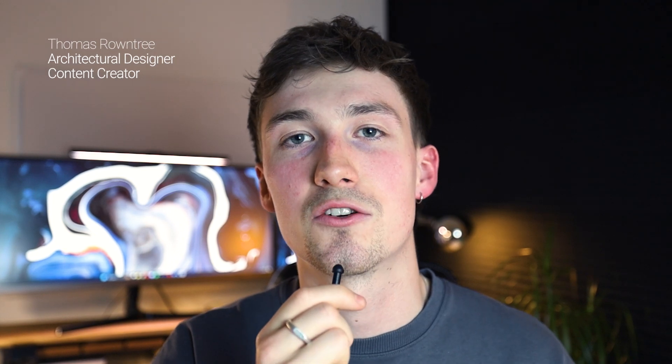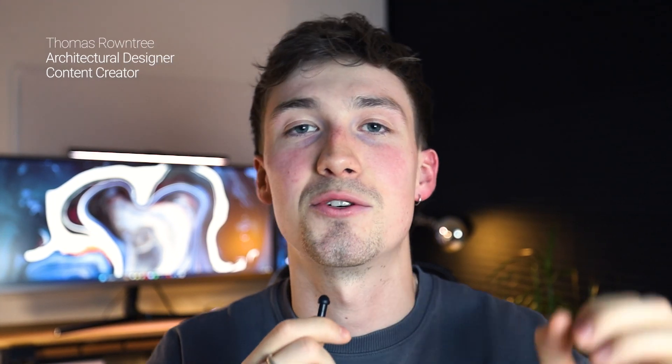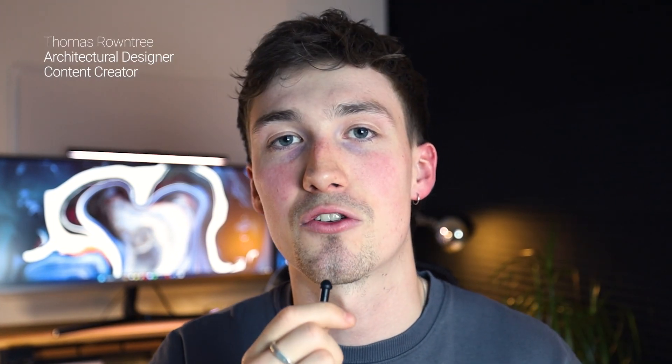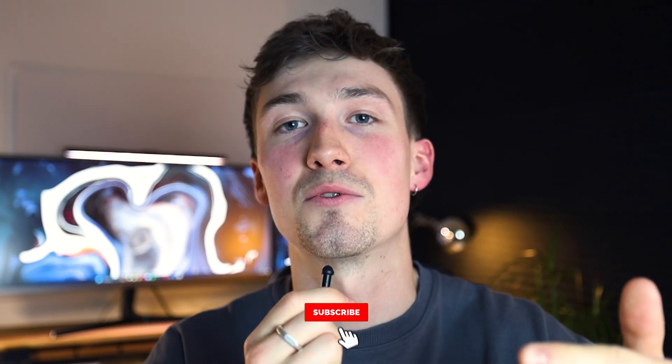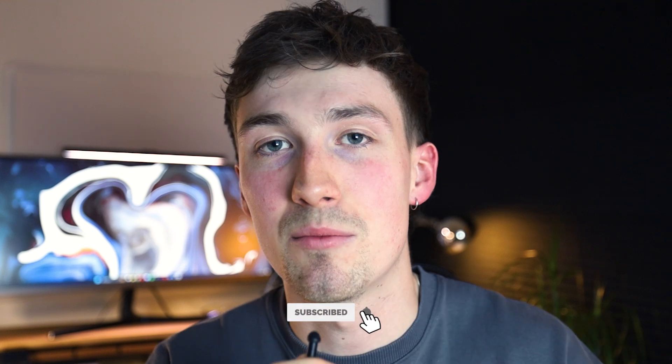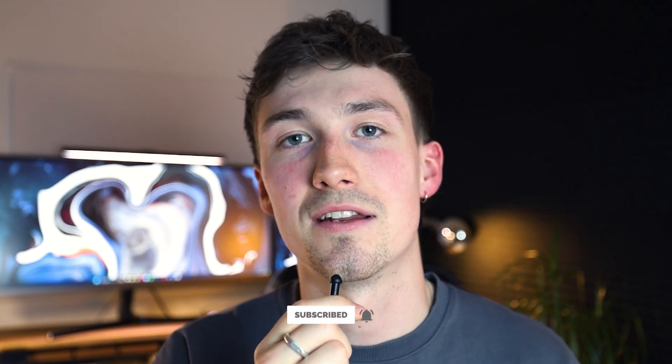Welcome to the video if you're new to the channel. My name is Thomas Rowntree, I'm an architecture designer and content creator. And if you're new, just hit that subscribe button please, that'd be much appreciated.